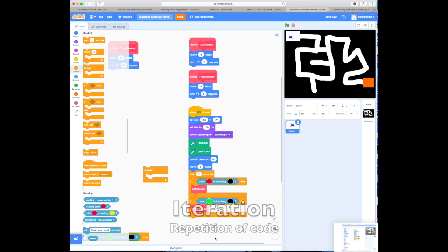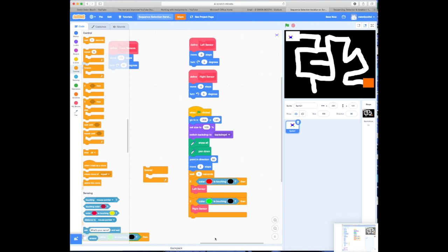It only checked the sensors once. It checked the left sensor first, then it checked the right sensor. And the reason it did that is because, due to sequencing, I've only asked it to check them once. If I want to do more than that, then I'm going to have to use iteration.